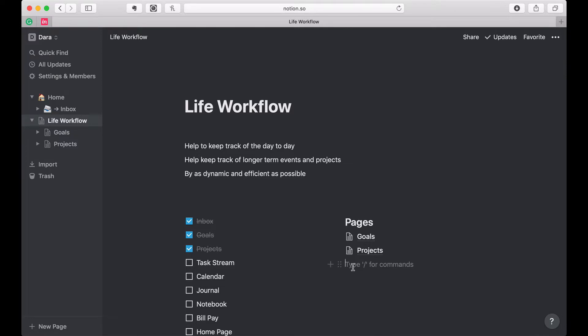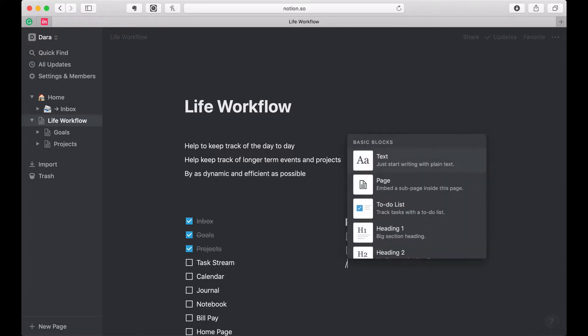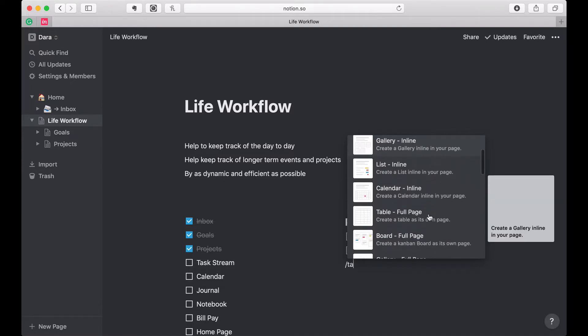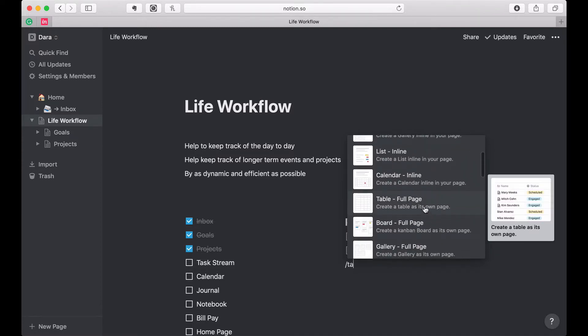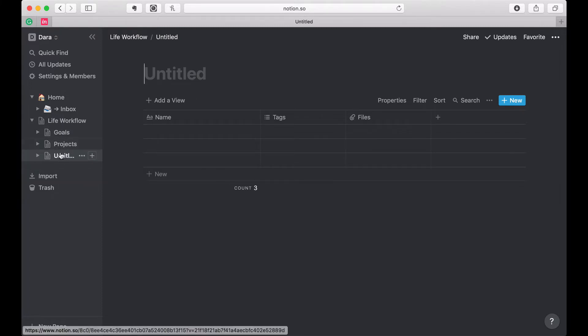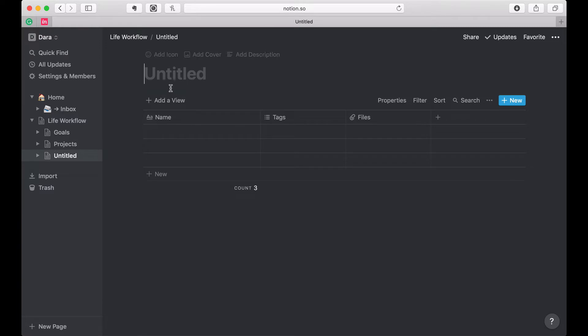So far I've been creating inline tables on pages, but for my task stream, it's going to be a page itself. I don't need it to be inline. So I'm going to create a full page table this time. You see it lives under here as well, but this time I'm straight in the table. I don't have that other page on top. I'm going to call this task.